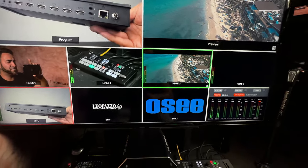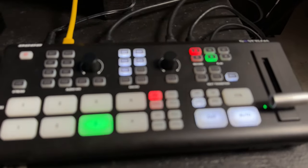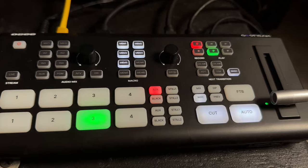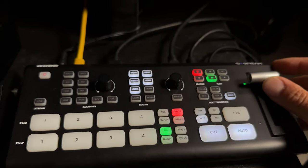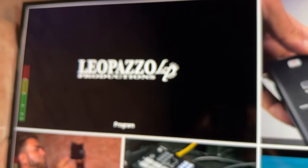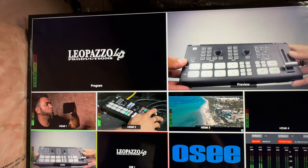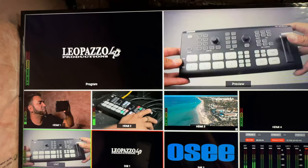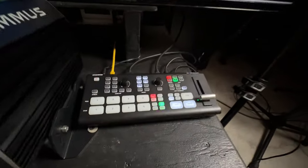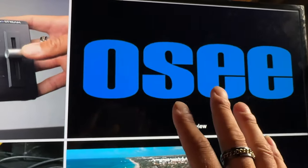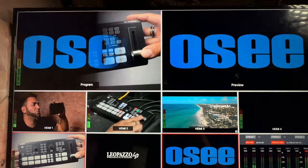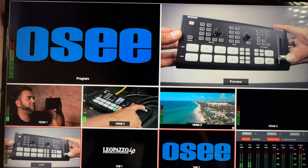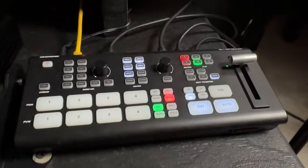We can do the same with still 1 and still 2. I'll select still 1 — that's my logo — and switch: now my logo is on program for viewers to see. Switching to still 2 — that's the OSI logo — and bang, it's now on program. You don't always need the T-bar handle to make switches.